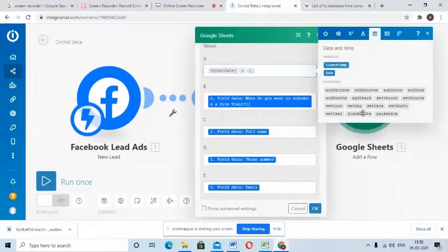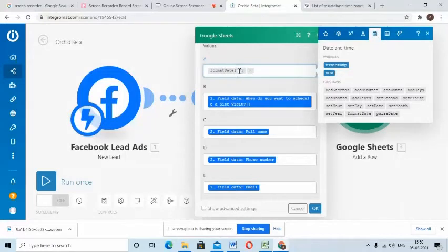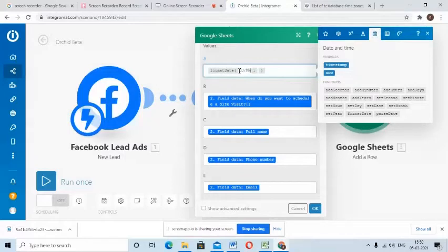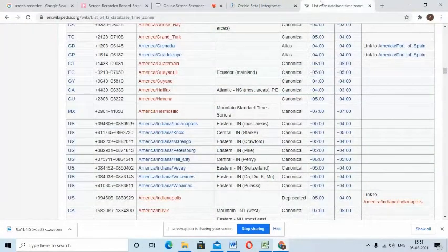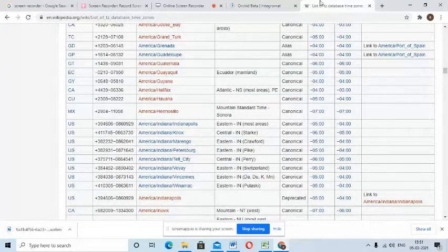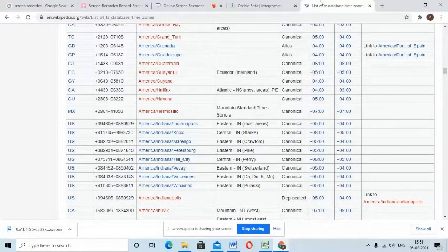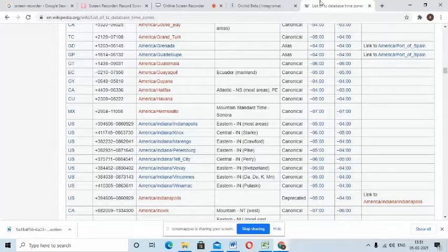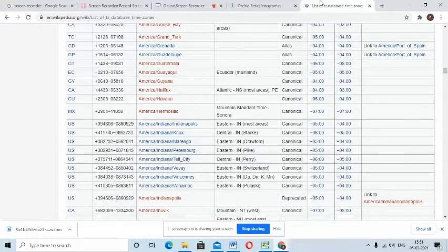Go to format date. First type how you want your date to look like, then comes the important part. Now this is the list of TZ database timezone. Only values listed in the TZ database name column are recognized by the function as a valid timezone.